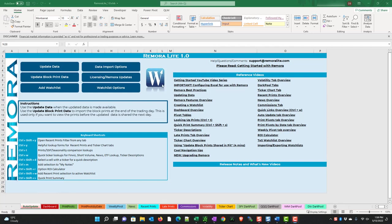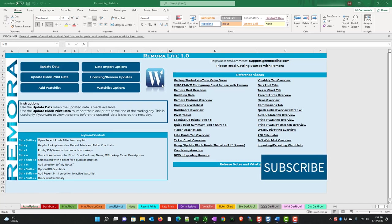The next video in the series is late prints tab. Don't forget to subscribe to this channel for ongoing updates and new features. See you in the next video.